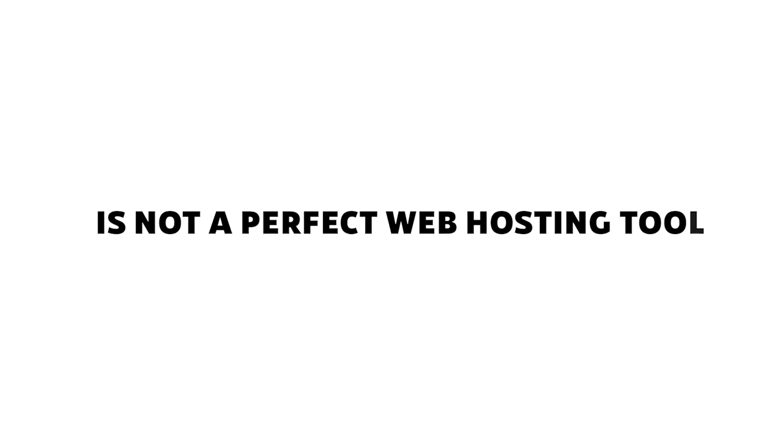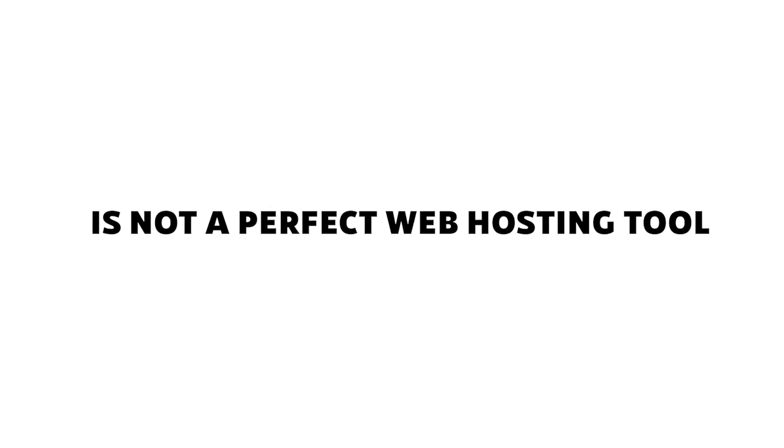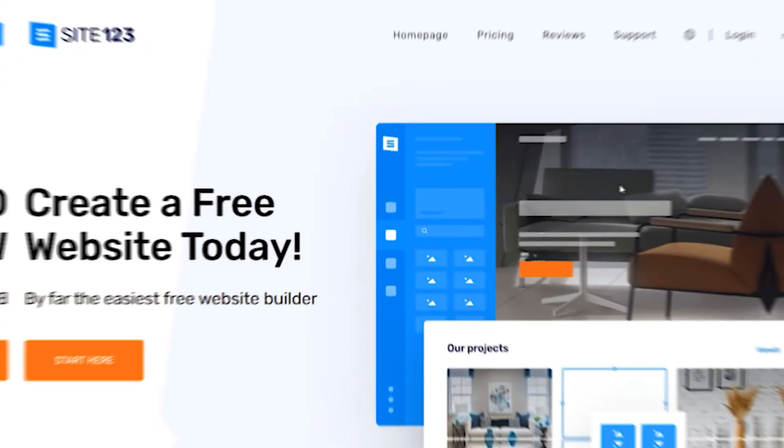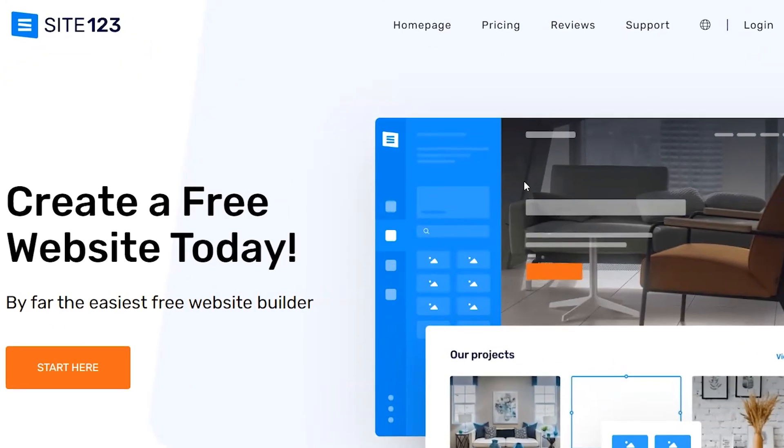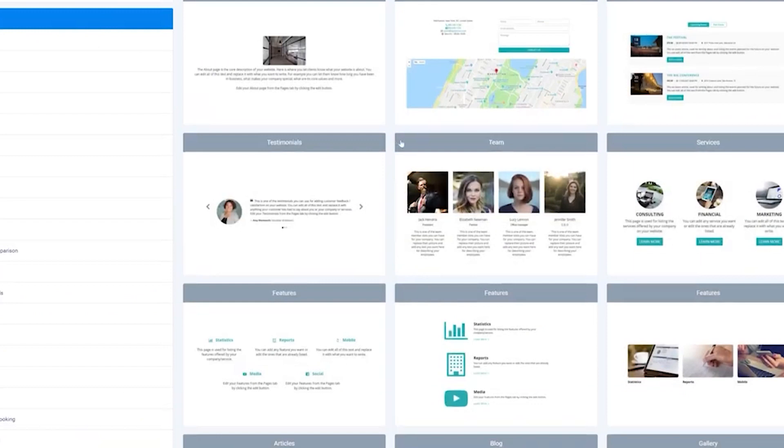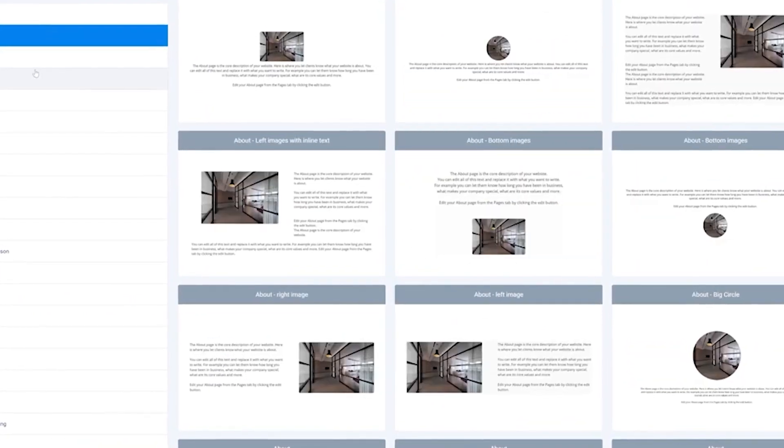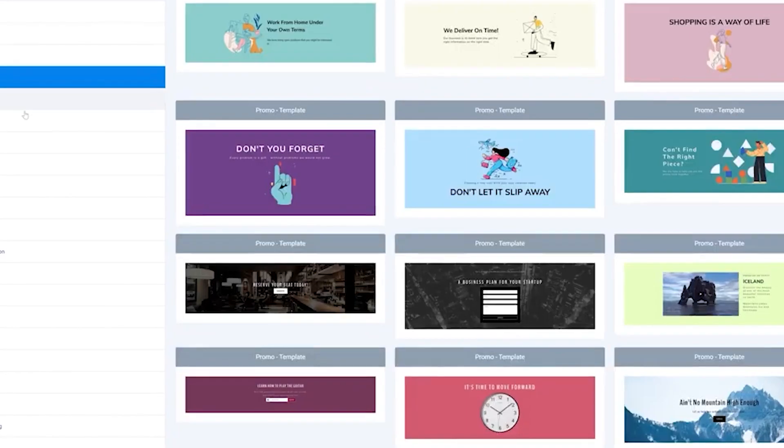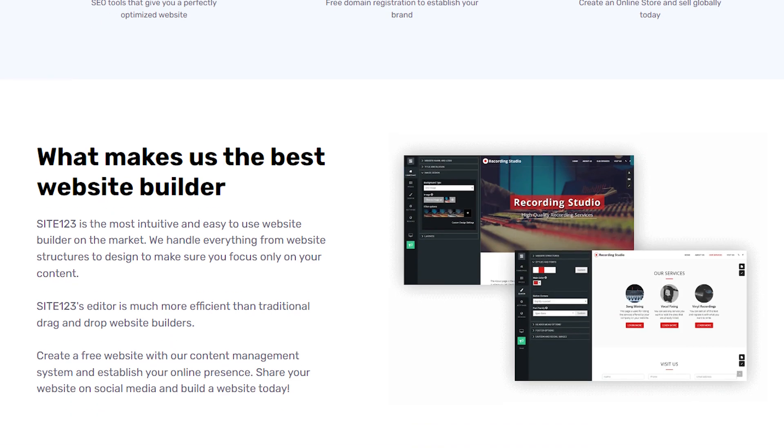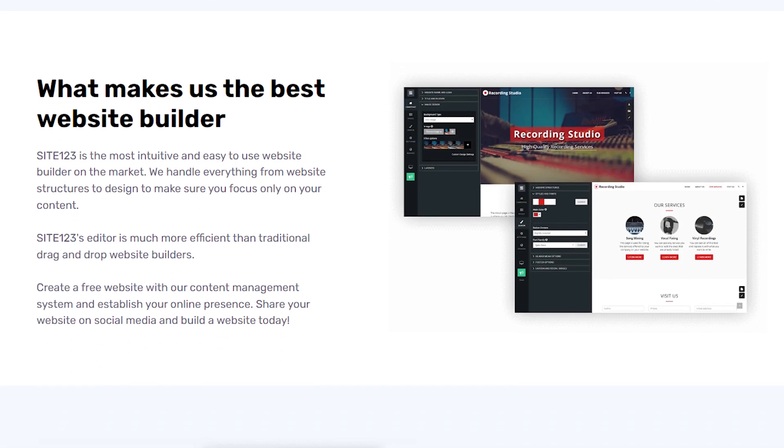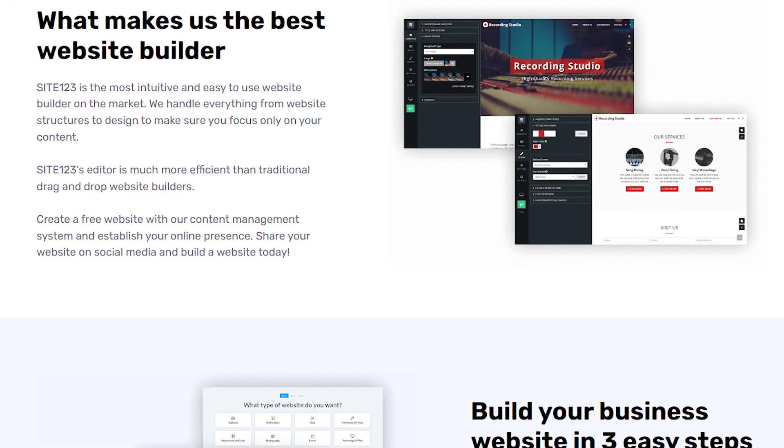But Site123 is not a perfect web hosting tool, in my opinion. After trying it out though, I've still chosen to continue using it myself rather than using another tool, and I'll tell you exactly why that is throughout this video.